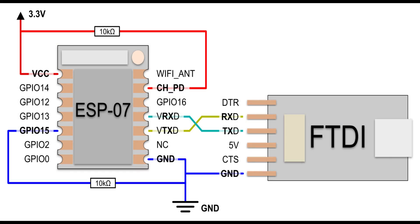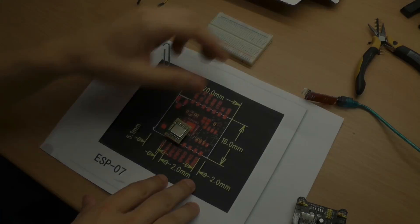So to connect the module you need a 3.3 volts power supply. VCC connects directly to 3.3 volts. CHPD connects via a pull-up resistor. But this one is optional. So you can just connect it directly to the 3.3 volts. GPIO15 connects via a pull-down resistor to the ground. If you are using an FTDI like me you have to connect the grounds together. As always using the serial interface you connect RX to TX and TX to RX.